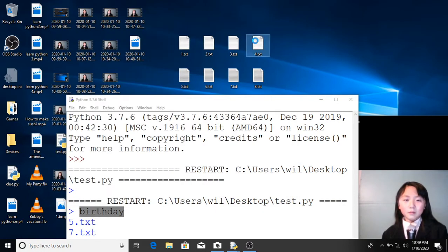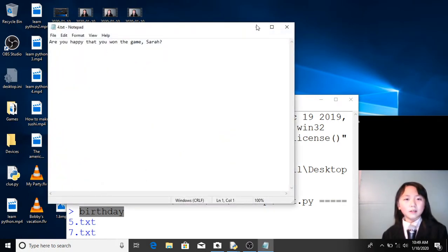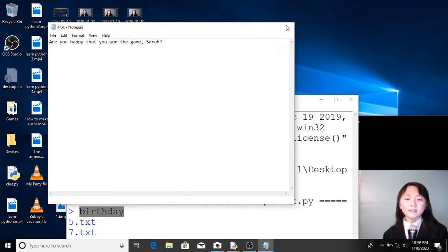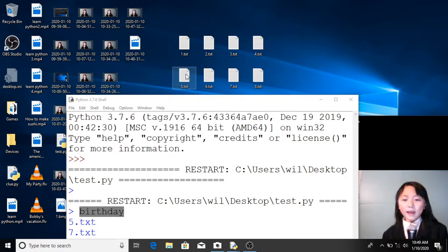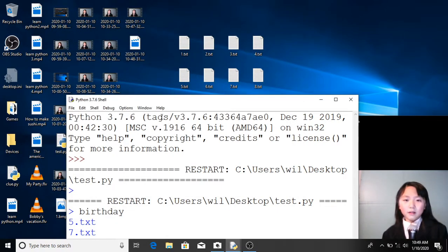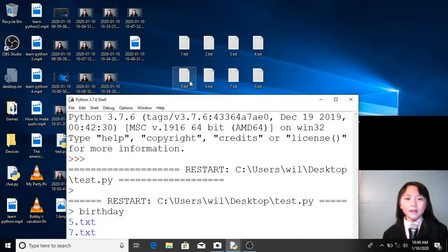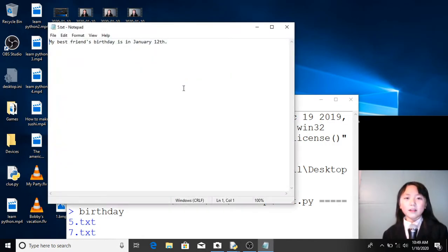Number 4, there's no birthday. But in text 5, which is listed here, there should be a birthday in it. Let's have a look. Sure enough, we see 'birthday'.